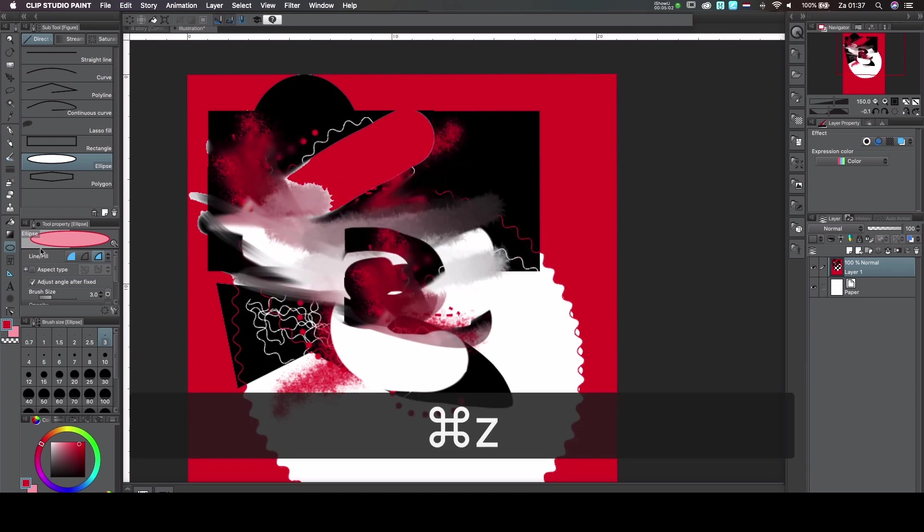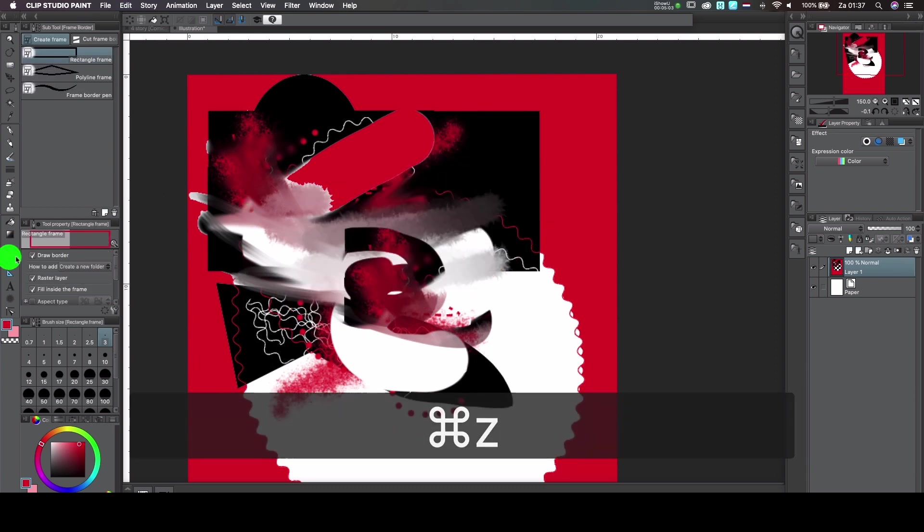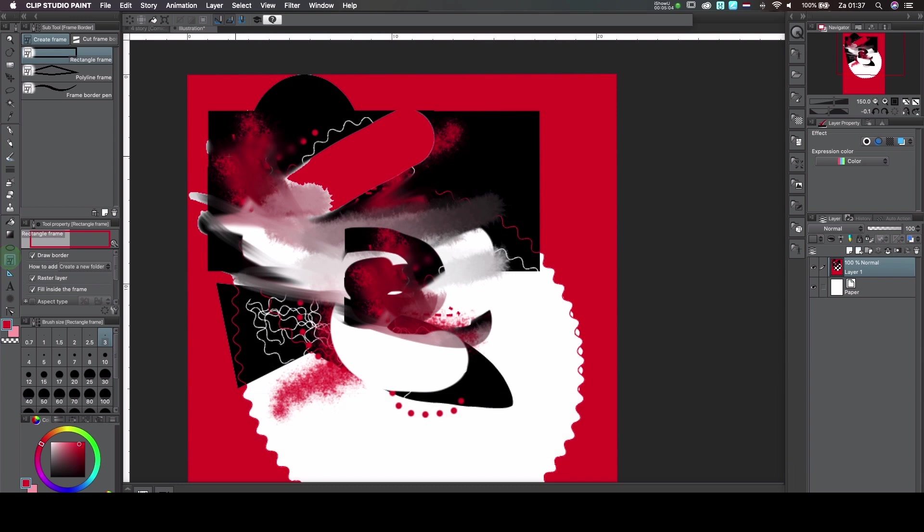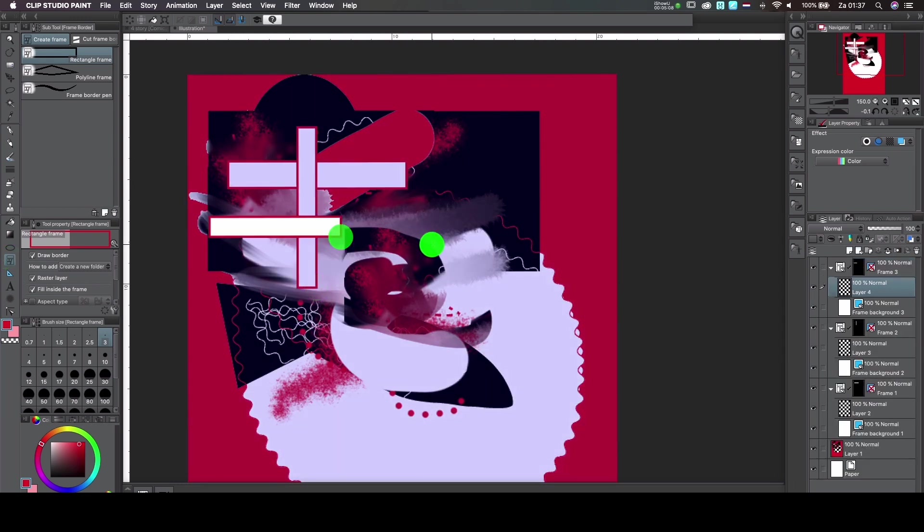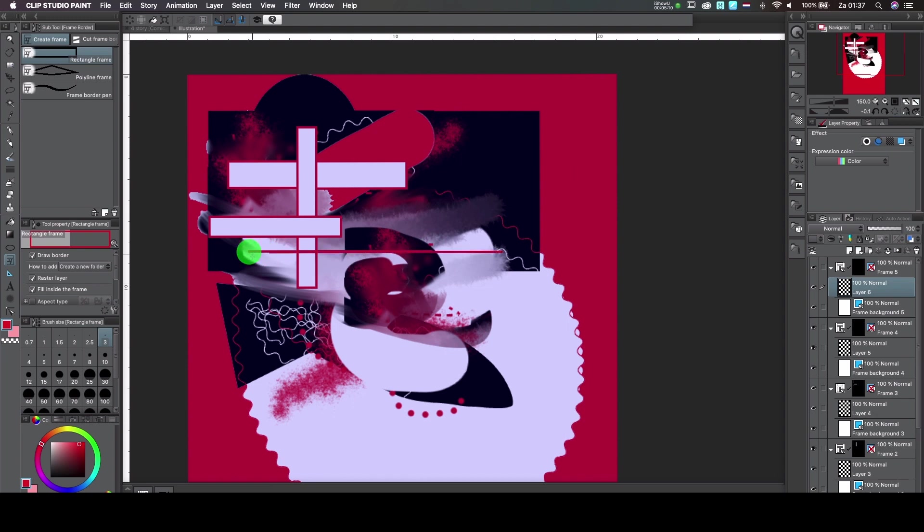This is basically just creating a text tool or you can just go like that. And what it does is basically creates these masks so they can work within a mask.